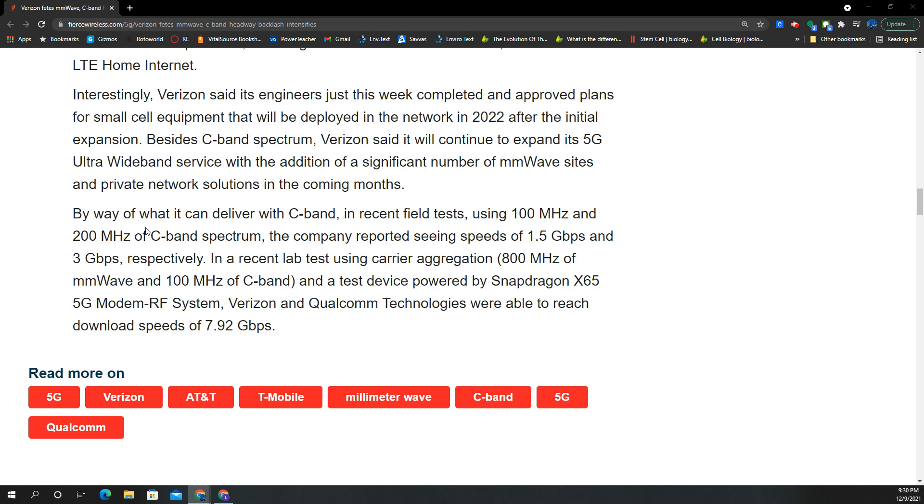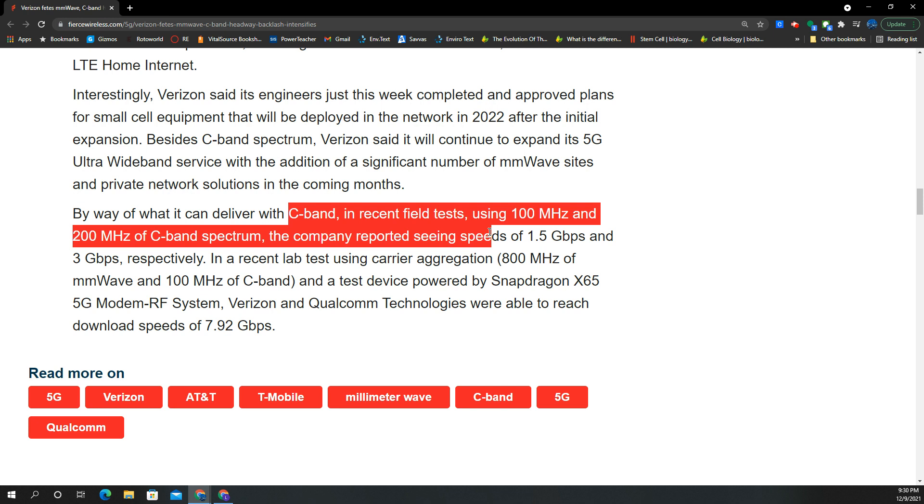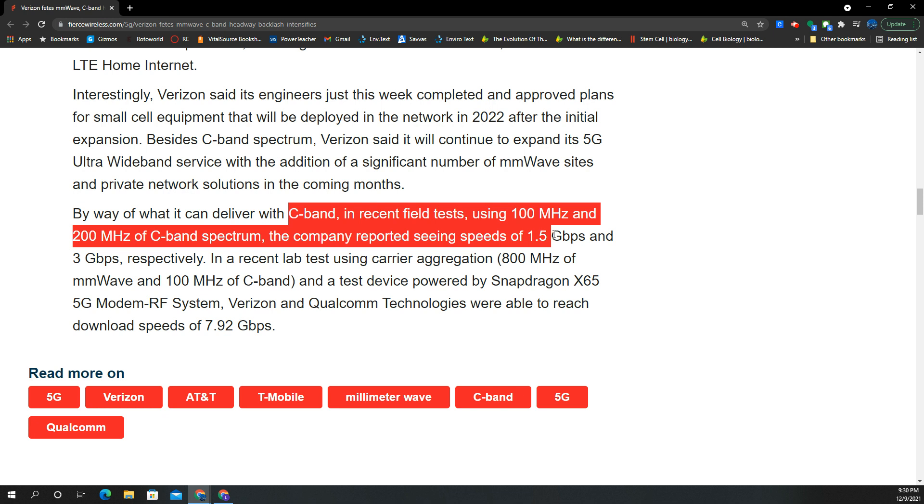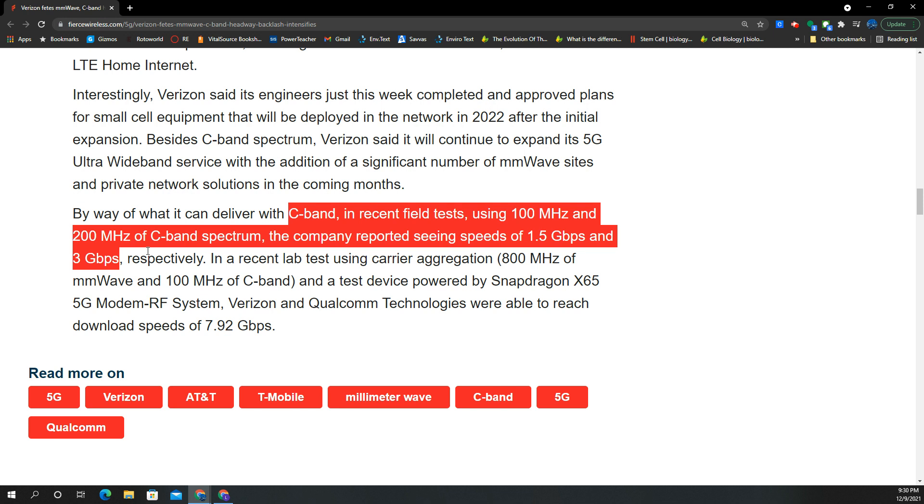Now this is where things get interesting. In recent field tests, using a 100 MHz channel and 200 MHz channel of C-Band, the company reported seeing speeds of 1.5 gigabits to 3 gigabits per second. That's huge capacity for only mid-band.